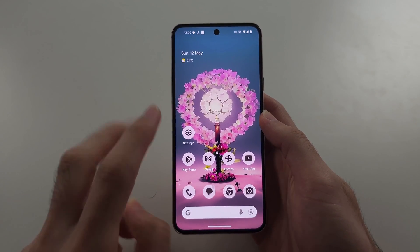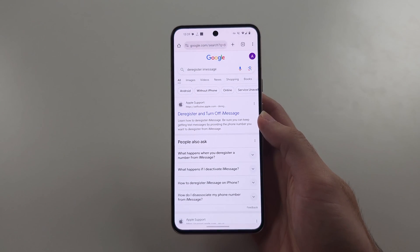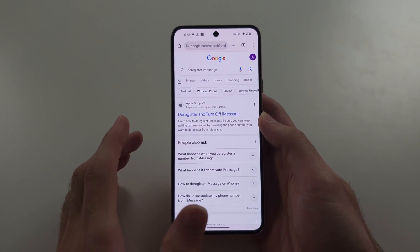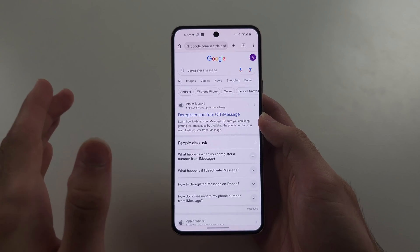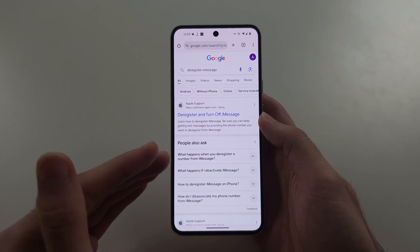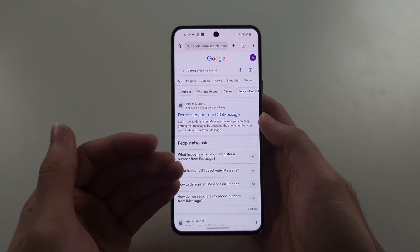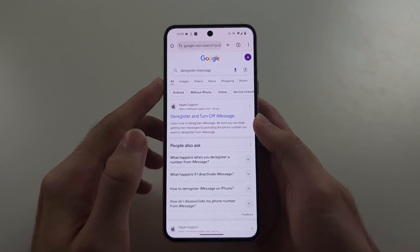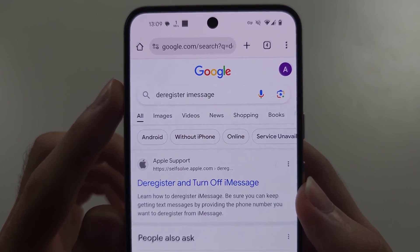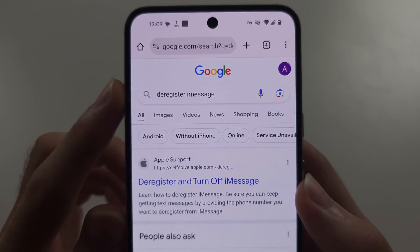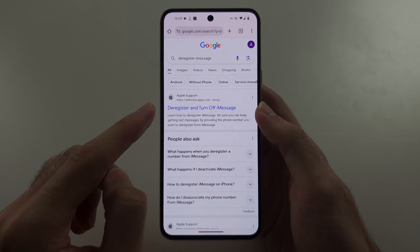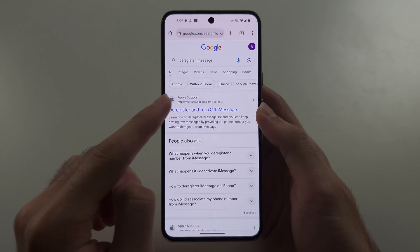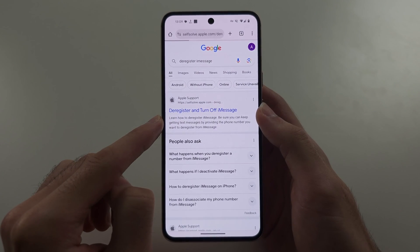Or option B is you had an iPhone in the past, and your messages are being sent to Apple's iMessage, which Android cannot read. So to fix this, you're going to Google 'Deregister iMessage' and we have the Apple support website — Deregister and turn off iMessage.